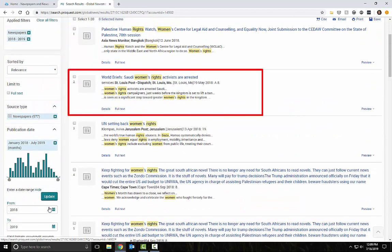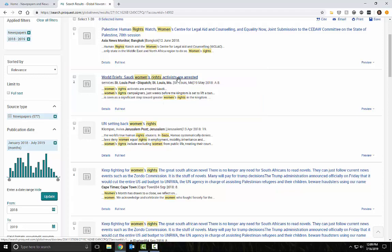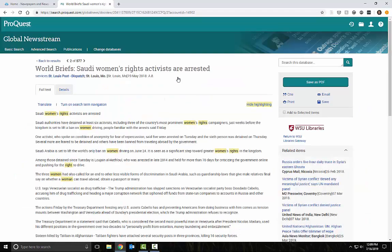The second result looks interesting. Notice the yellow highlighted text indicating where my keywords appear.